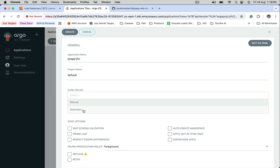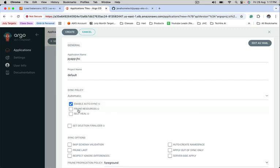One is manual, where we should go and perform sync manually. The other one is automatic, so ArgoCD will keep an eye on the repository we are going to configure. Whenever there are changes in that, it picks them automatically and applies those changes onto the Kubernetes cluster. Let me keep it automatic.